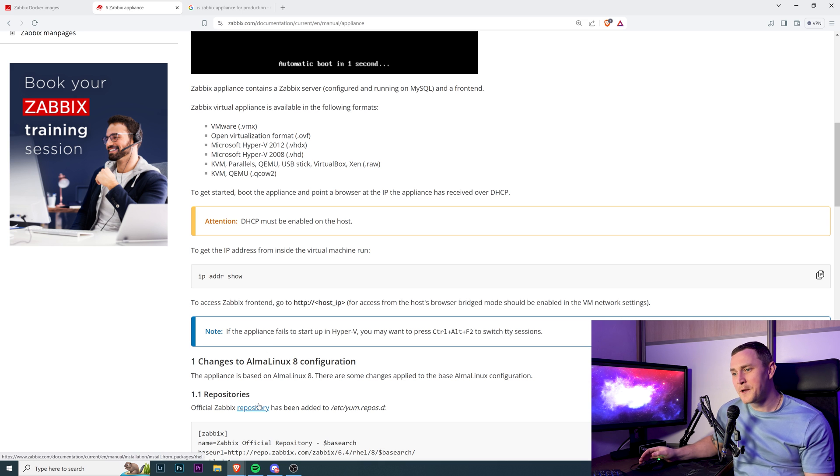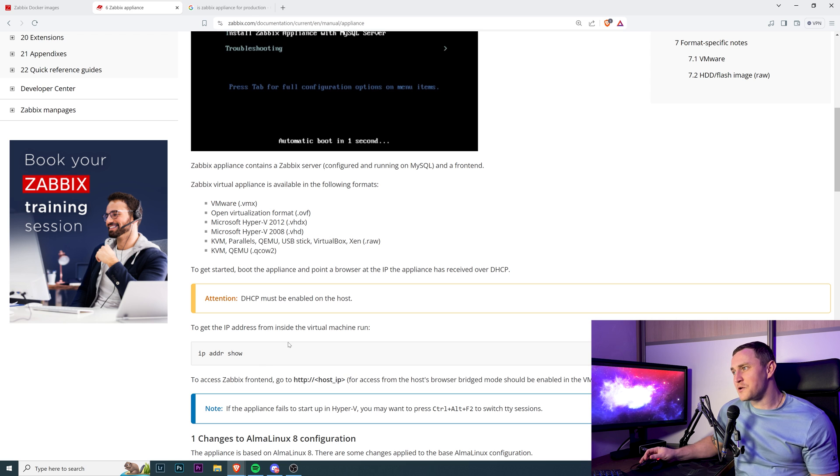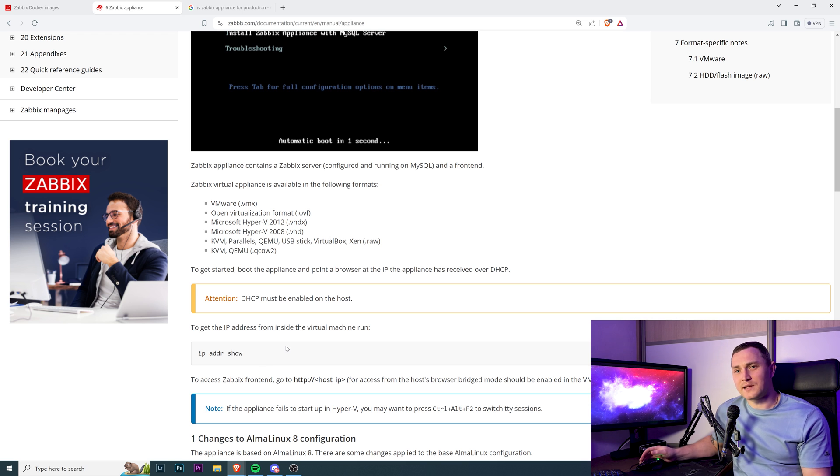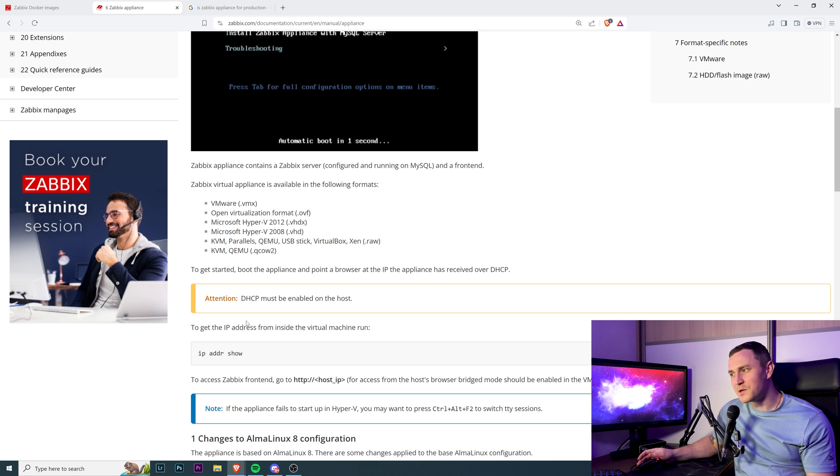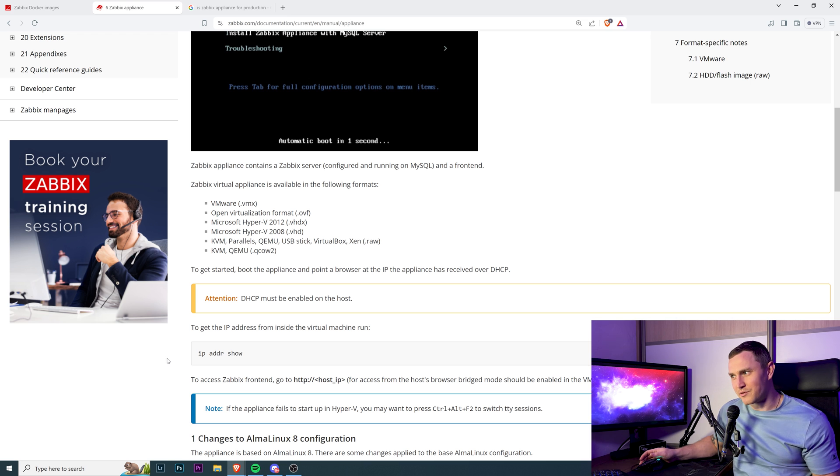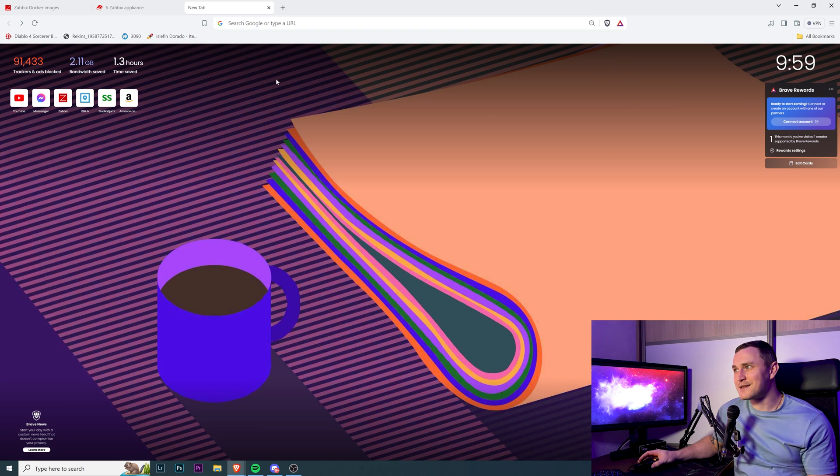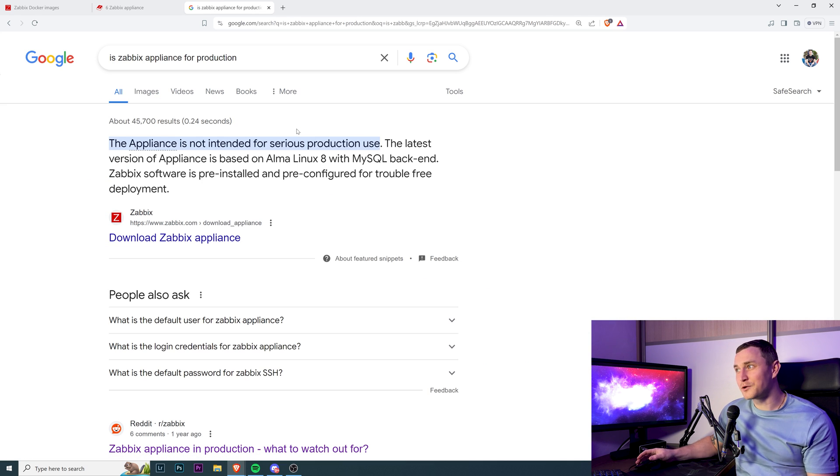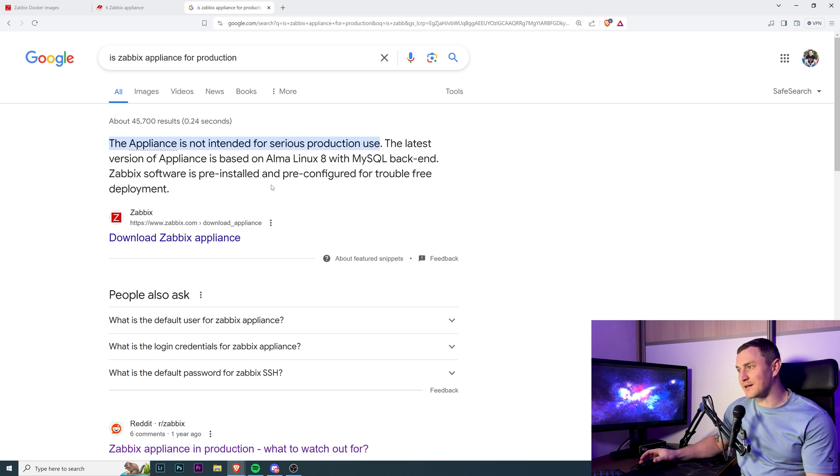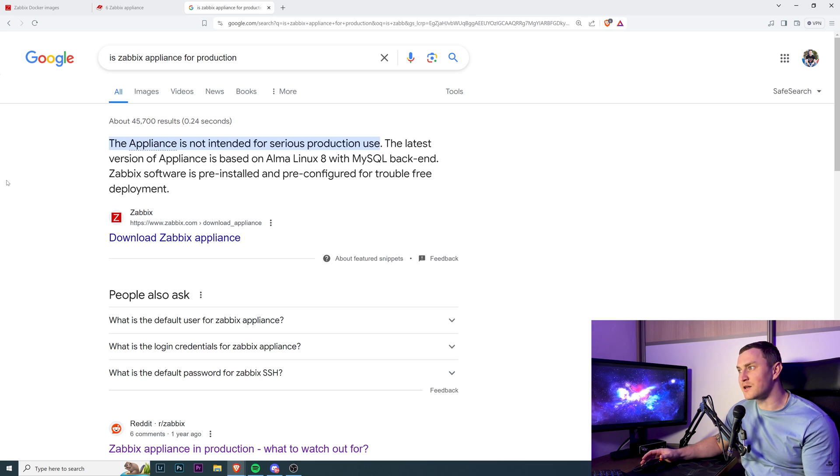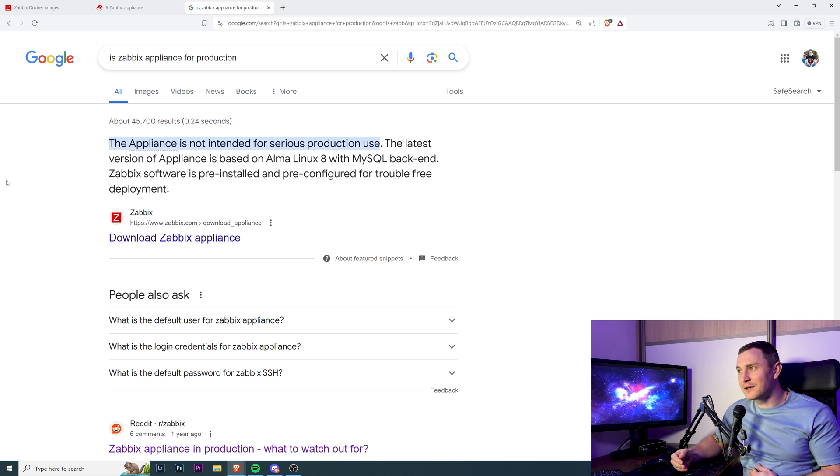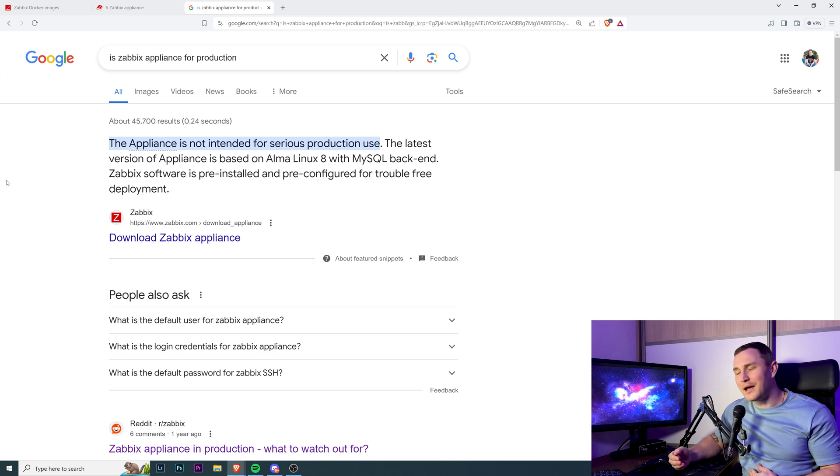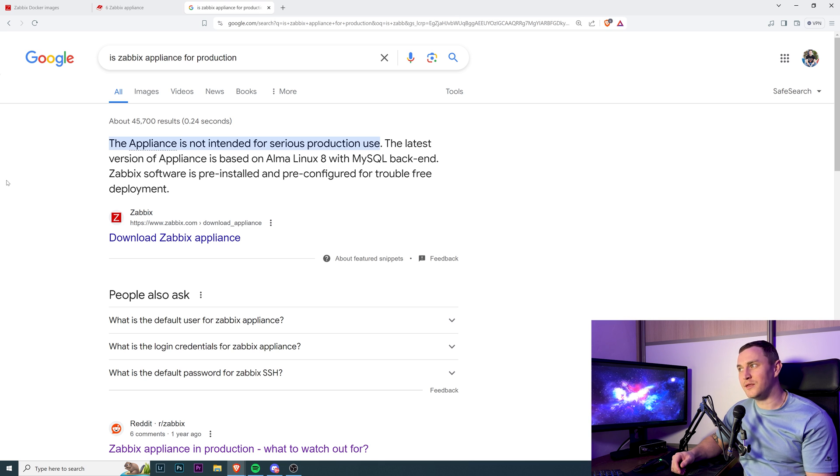Since I've been around Zabbix for a bit more than seven years, this question is always around. I'm sure this video is going to do well in Google search traffic because I'm 100% sure this is questioned a lot: is Zabbix appliance good for production? What's funny is that even on the zabbix.com official download appliance page, there's text saying the appliance is not intended for serious production use. I find it very funny - why? And what exactly does 'serious production use' mean?